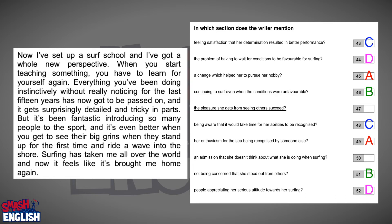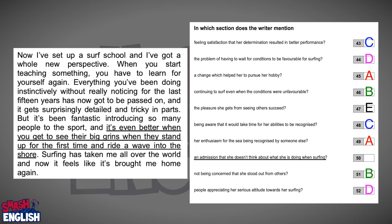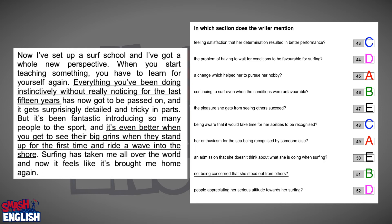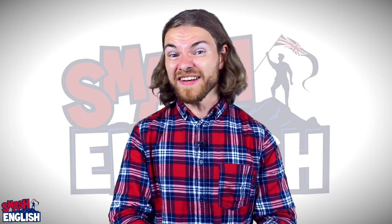"The pleasure she gets from seeing others succeed" — yes! She says it is even better when you get to see their big grins when they stand up for the first time and ride a wave into the shore. That's one found. "An admission that she does not think about what she is doing when surfing" — yes, she says she had been doing everything instinctively without really noticing for the last 15 years. So that must be the answer. "Not being concerned that she stood out from others" — no. "People appreciating her serious attitude towards her surfing" — no. There we go — we've read all of the paragraphs and found all of the answers! What a brilliant day to be alive!